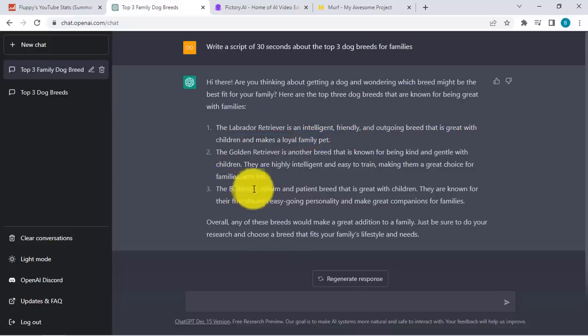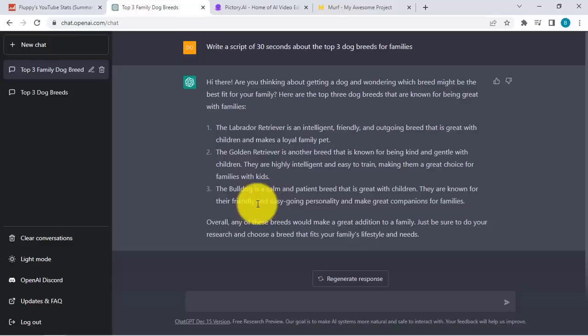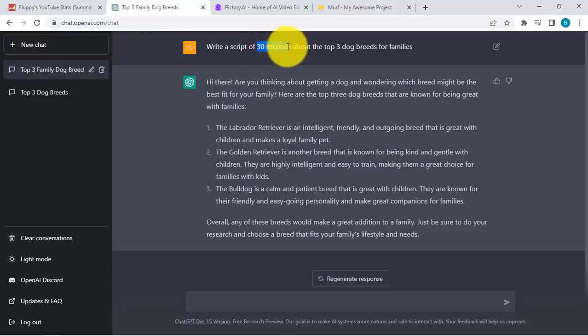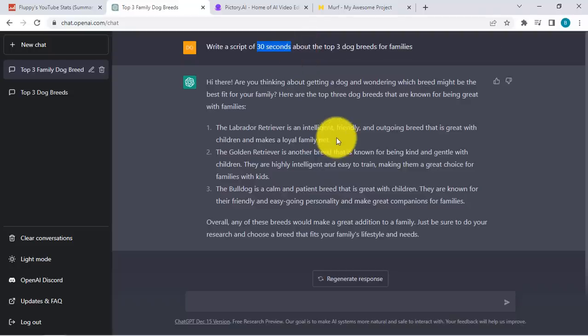The Bulldog is a calm and patient breed that is great with children. They are known for their friendly and easygoing personality and make great companions for families. The really cool thing about this is we didn't even have to lift a finger to write the script, or even hire a person to write this for us. It can be 30 seconds, it can be 60 seconds, you can even make it longer. Just tell ChatGPT what it needs to do and it will just create it for you.